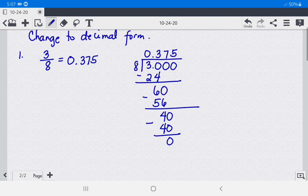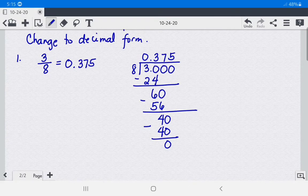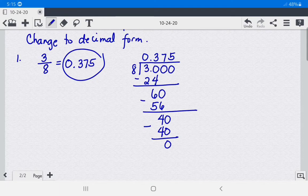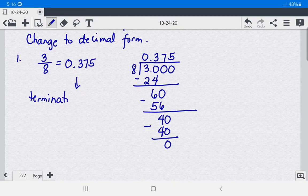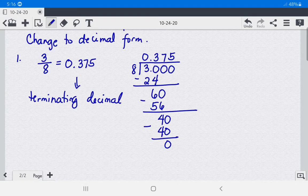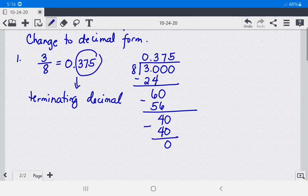0.375 is a terminating decimal because it has a finite number of figures after the decimal point.